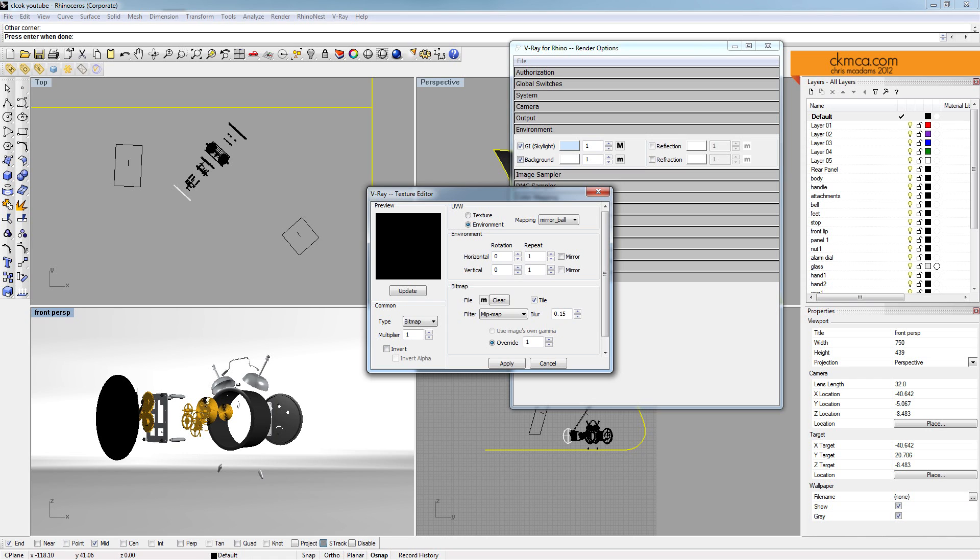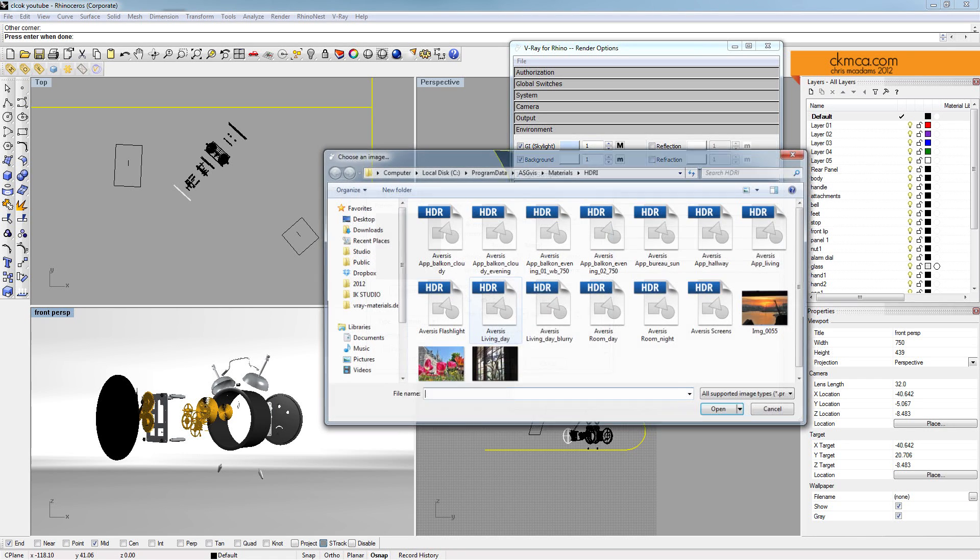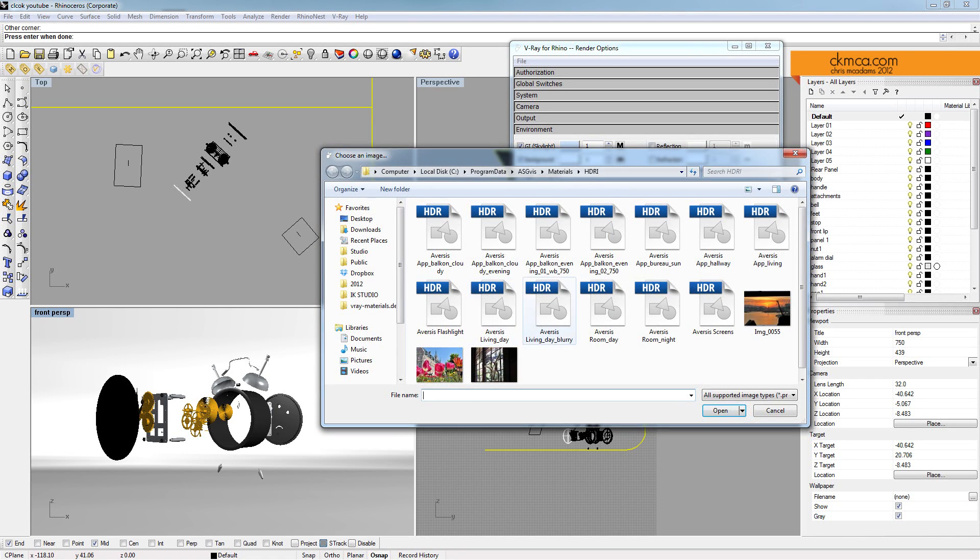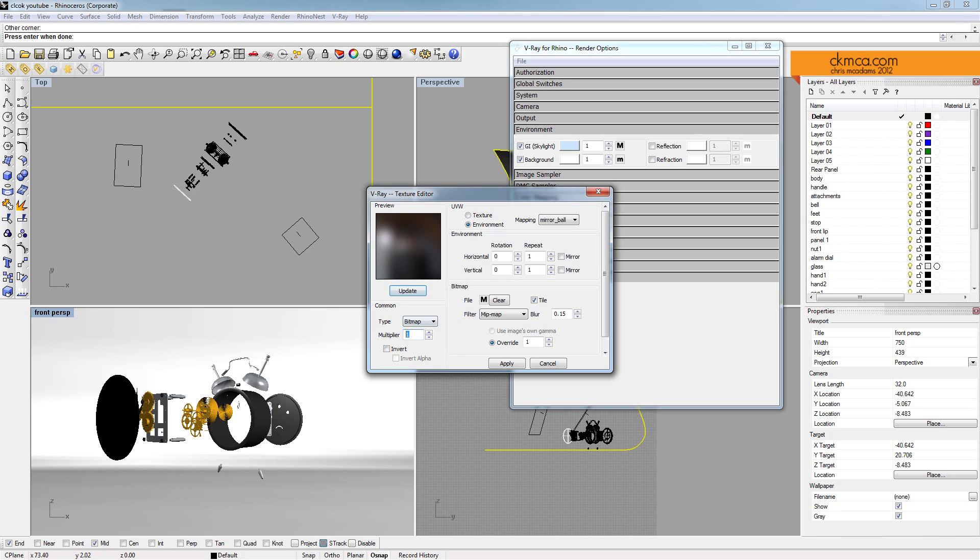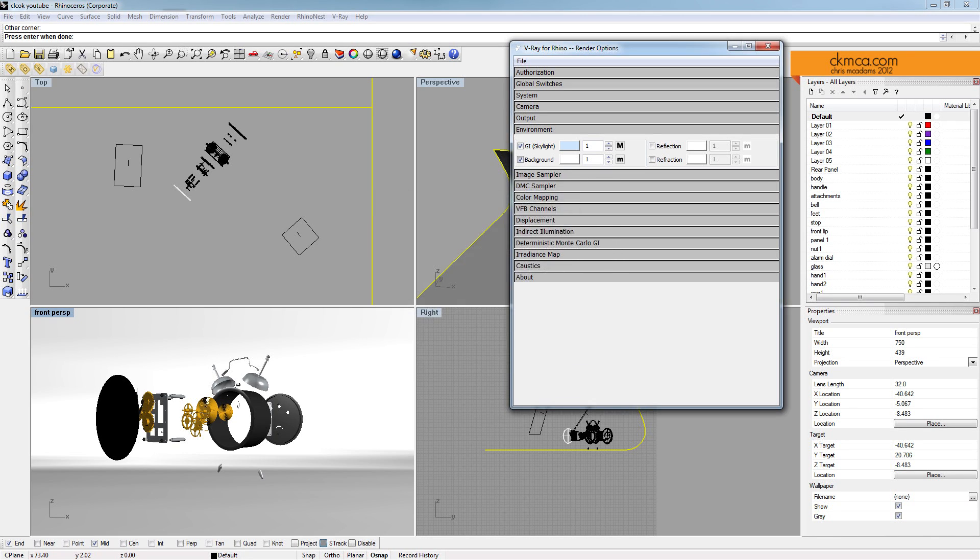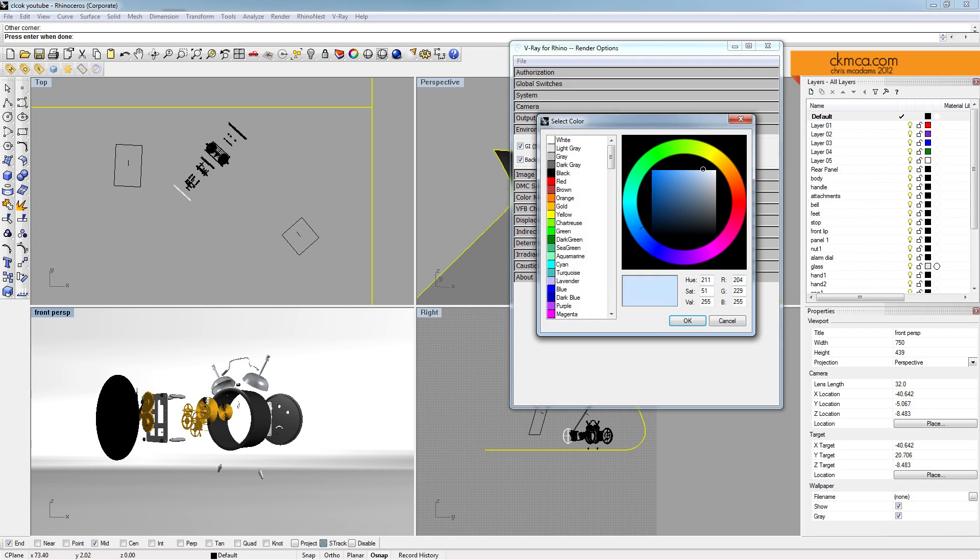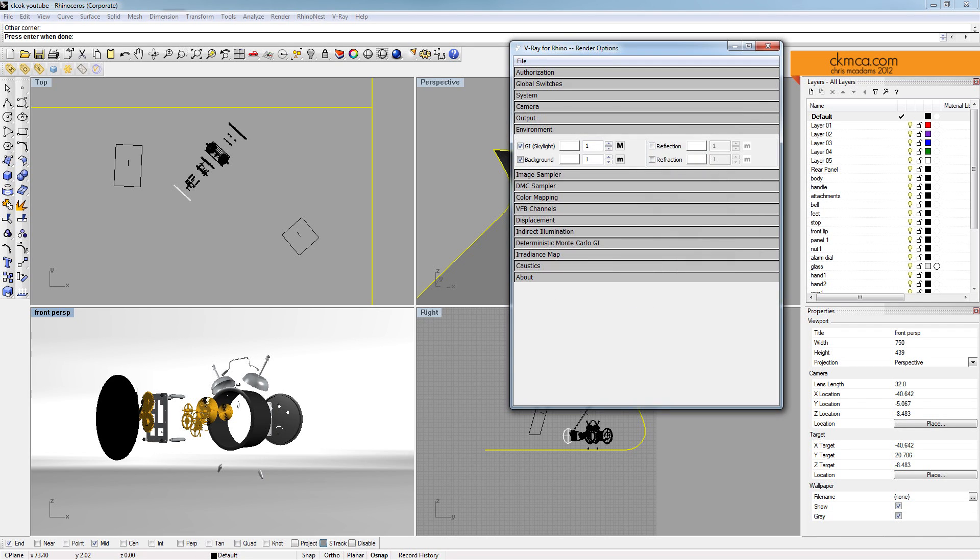So I've already saved that, and what I'm going to do is for the GI Skylight, it's a bitmap, like I said, with the mirror ball, and my map is going to be, I saved as Blurry. So we'll use that, and if we update here, you can see how dark it is. So I'm going to multiply that brightness by three, and there we have it. I'm going to set this to white. I don't think that actually matters once you're using the map, but why not?